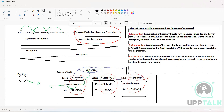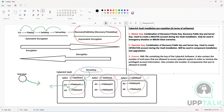The license file contains the number of end users allowed to access CyberArk systems to retrieve privileged account information. Along with that, it also contains the number of components that you are allowed to install — how many PVWA front-end UIs, how many CPM policy manager components, how many session manager components. All those limitations are contained in the license file. So in terms of prerequisites, you need all these keys and the license file available before you can move forward with the installation.